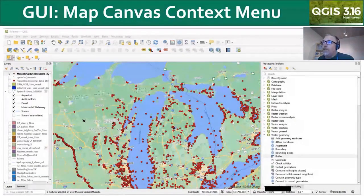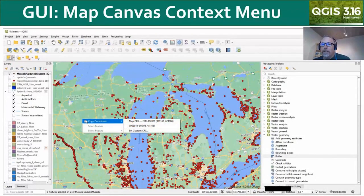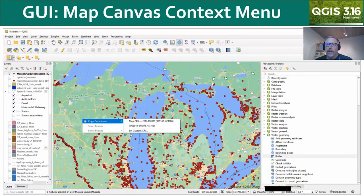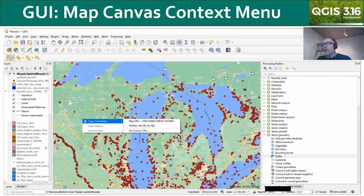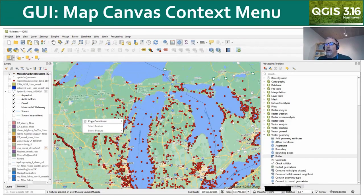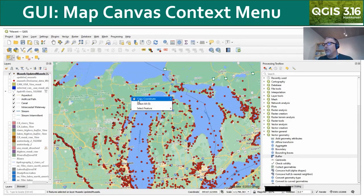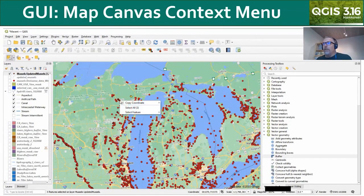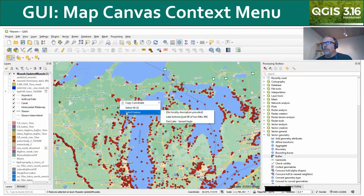A nice GUI-related feature is that the Map Canvas now has a right-click context menu. Currently you can use it to capture coordinates or select features, and I'm sure there'll be more functionality added to this context menu in future releases.